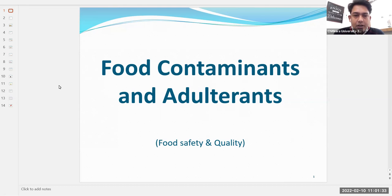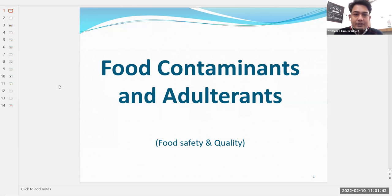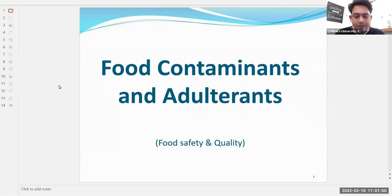Adulteration is a different thing. We have discussed food contamination in previous chapters, and in this chapter we are going to discuss only food adulteration.